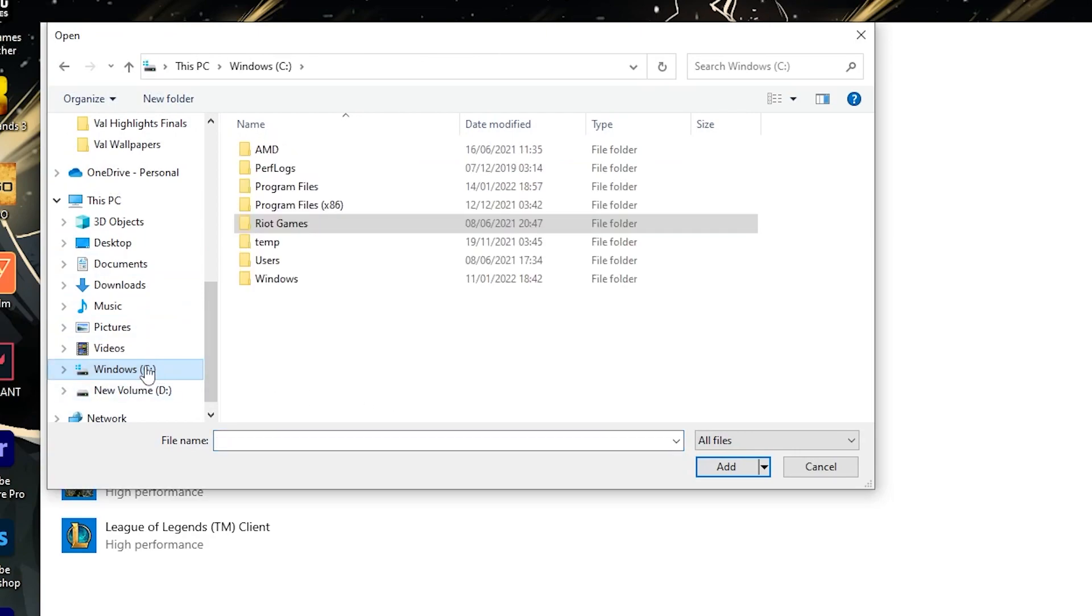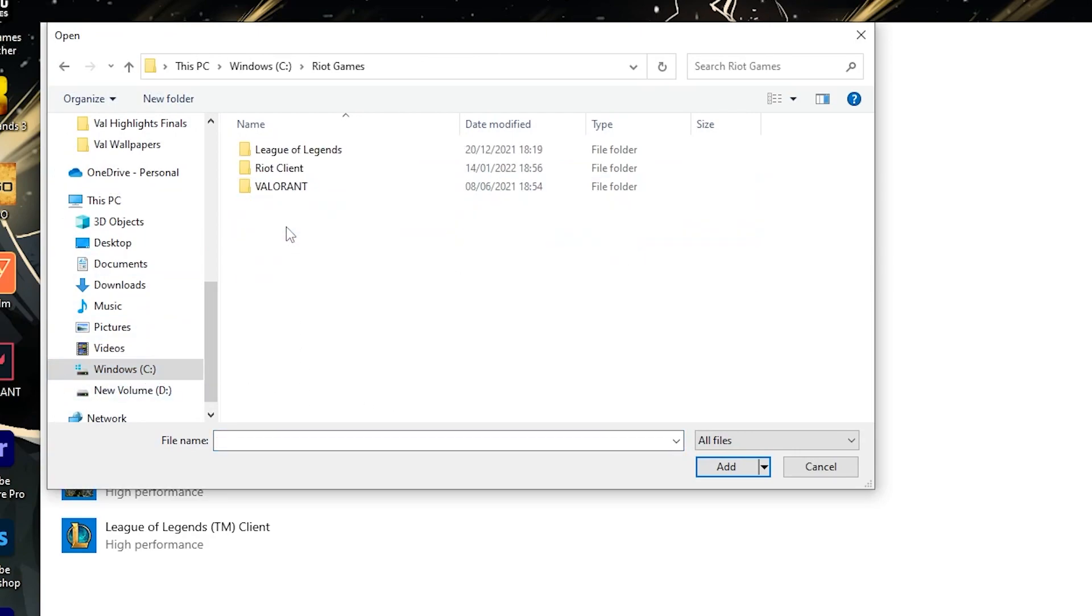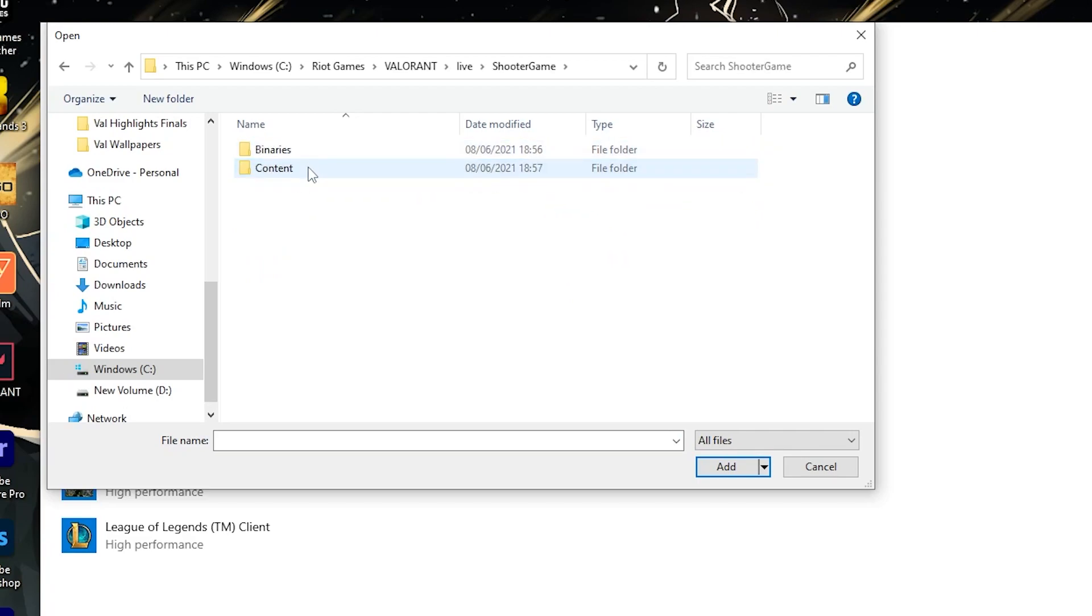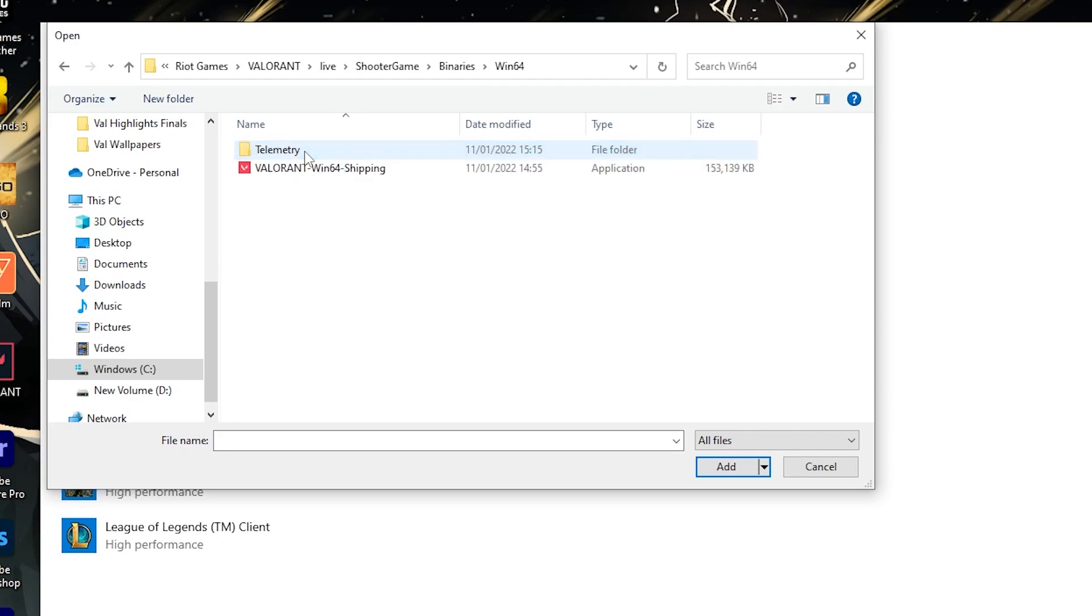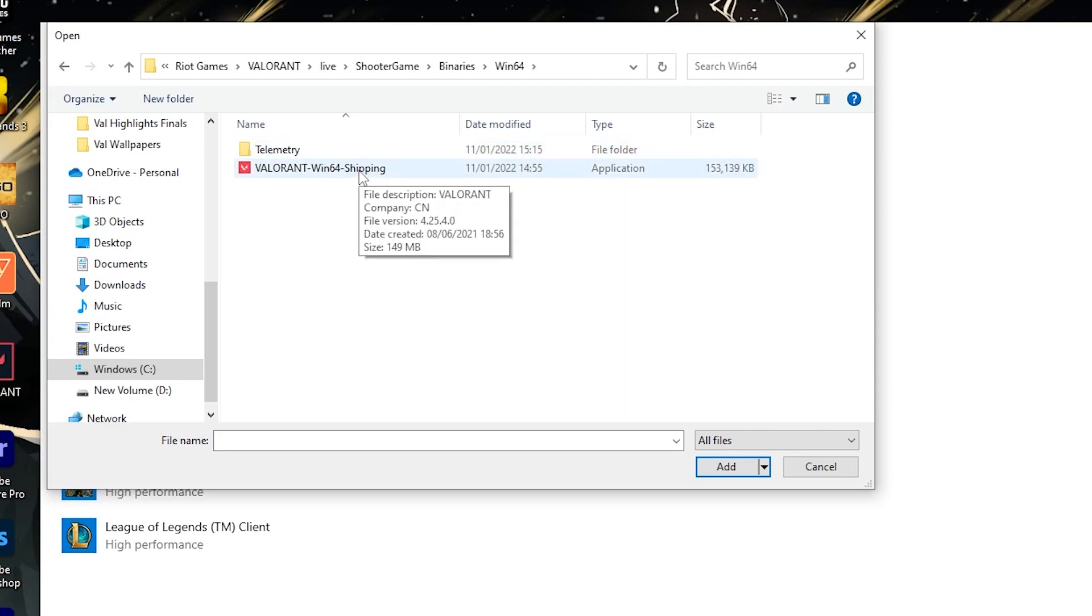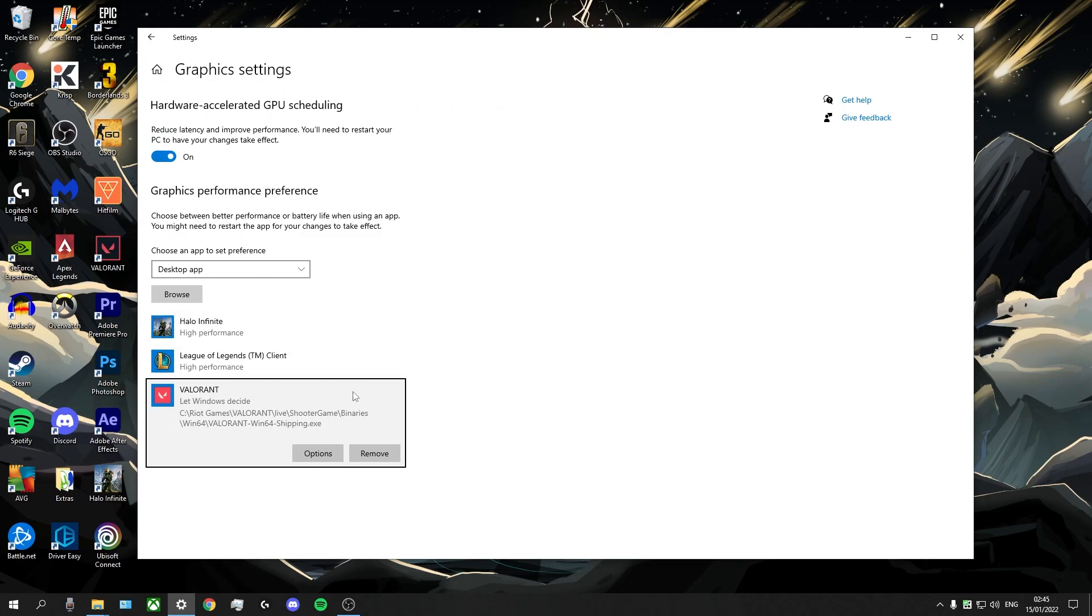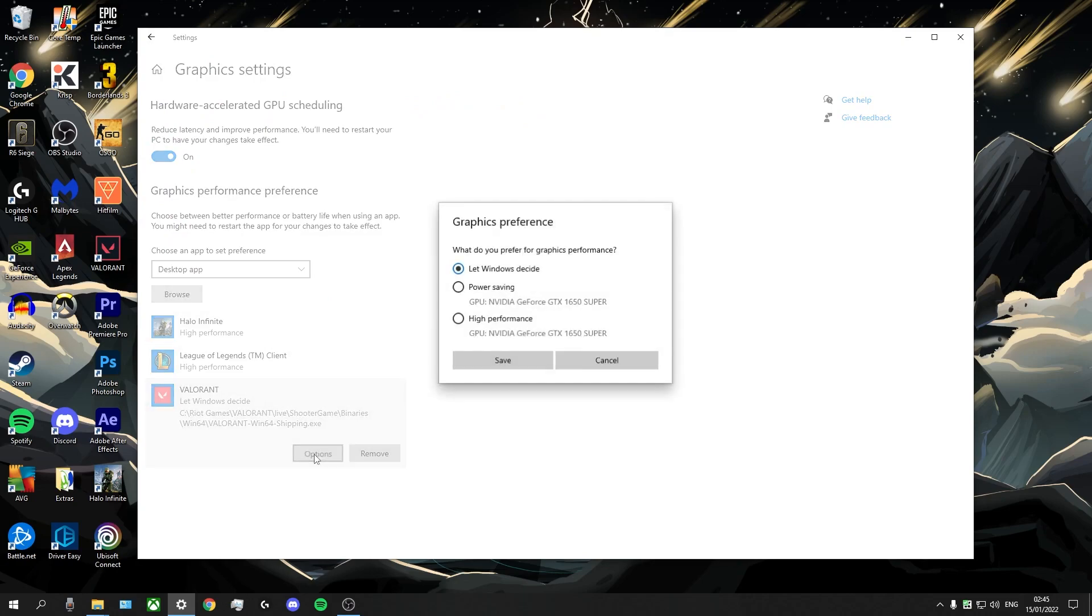For me, it's already here, but let me just show you the path. So for me, Valorant is on my SSD. I'll go into my Riot Games folder, Valorant, live, shooter game, binaries, win64, and Valorant win64 shipping application. I'm going to add that, and then I'll click on the options, and I will set this to high performance.